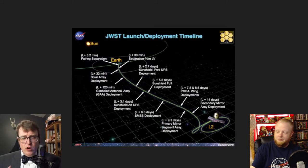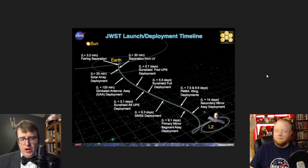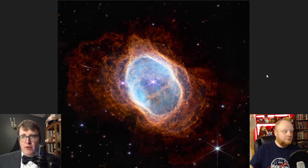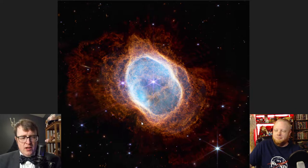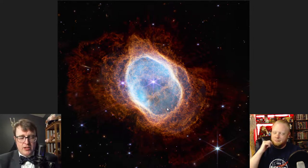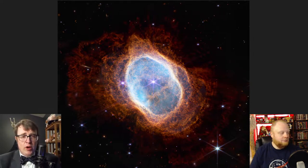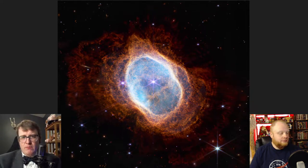Without further ado, let's show one of the first light images from the JWST. We're going to go in distance order, starting with stuff relatively close and working our way out. This is what I called, when the press conference was happening — I watched it live — one of the most beautiful pictures I had ever seen. I still maintain that. I think it's number two in most beautiful pictures I've ever seen.